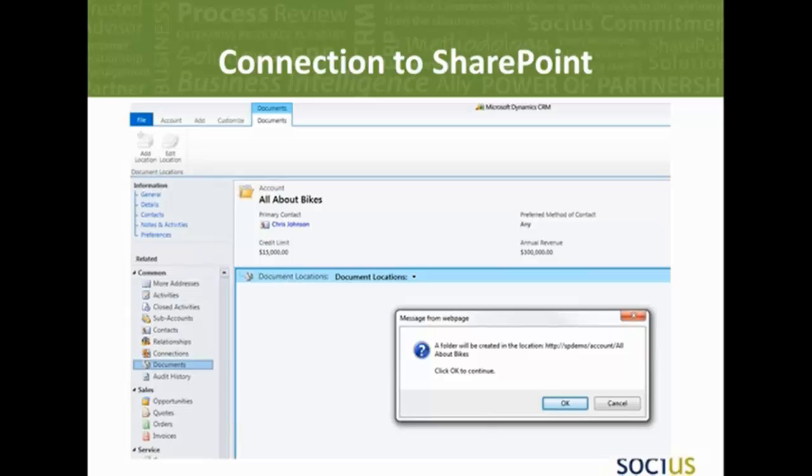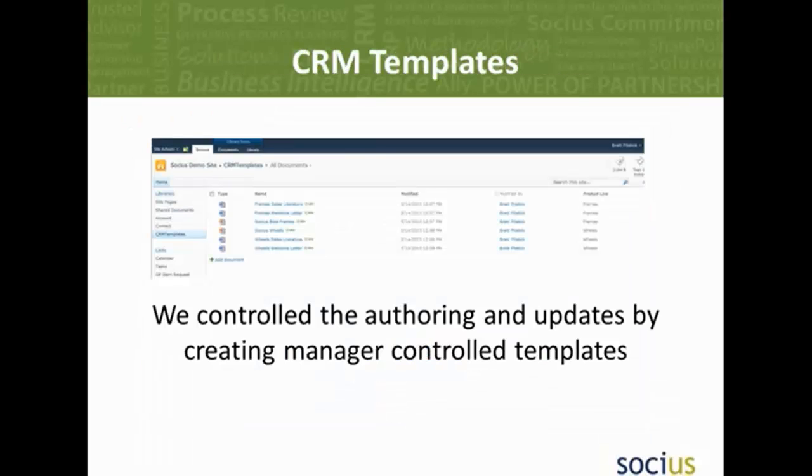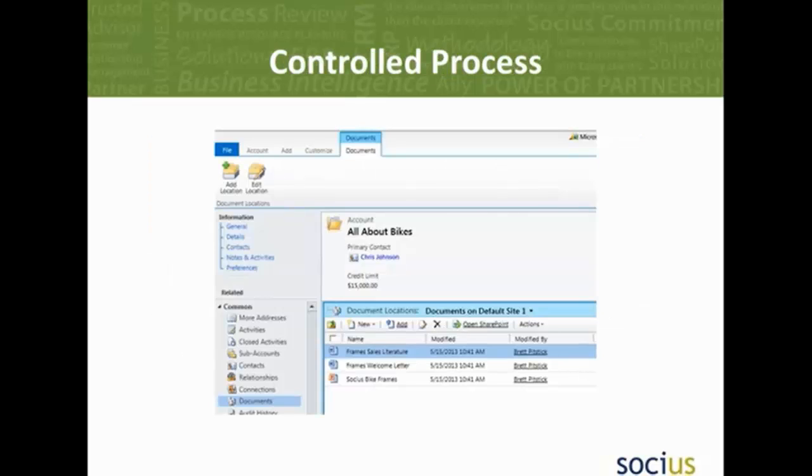Once we went and checked that to say which area of interest they had, then we created a new account all about bikes. We looked at our CRM templates where the sales manager had better control about what information was inside. If one of those templates got updated by the sales manager in terms of the content inside, it would also update the information inside of the new account as it got created.